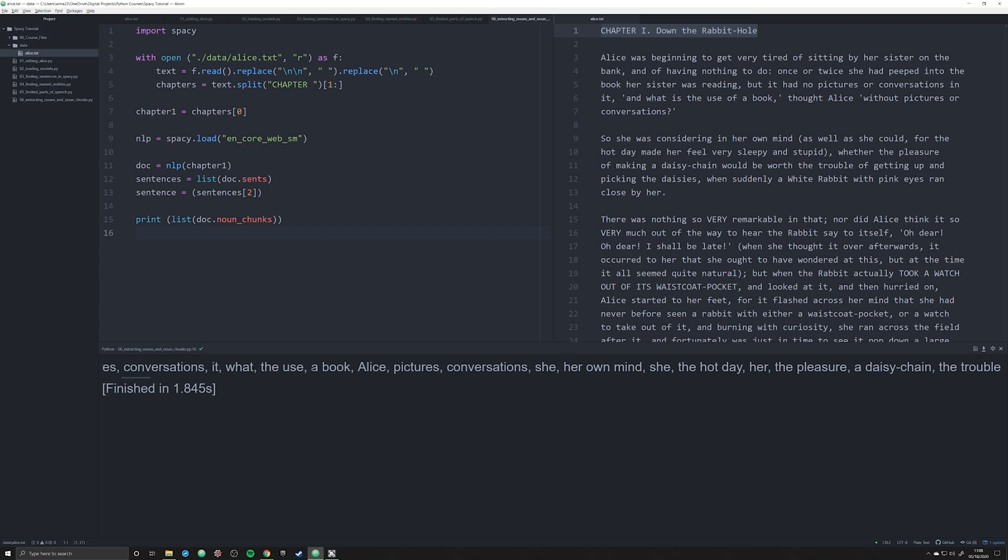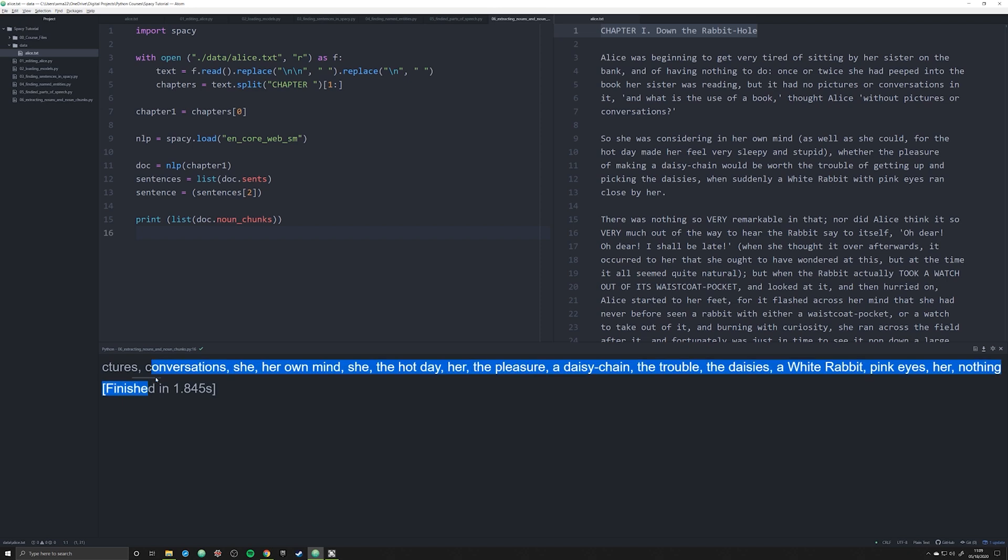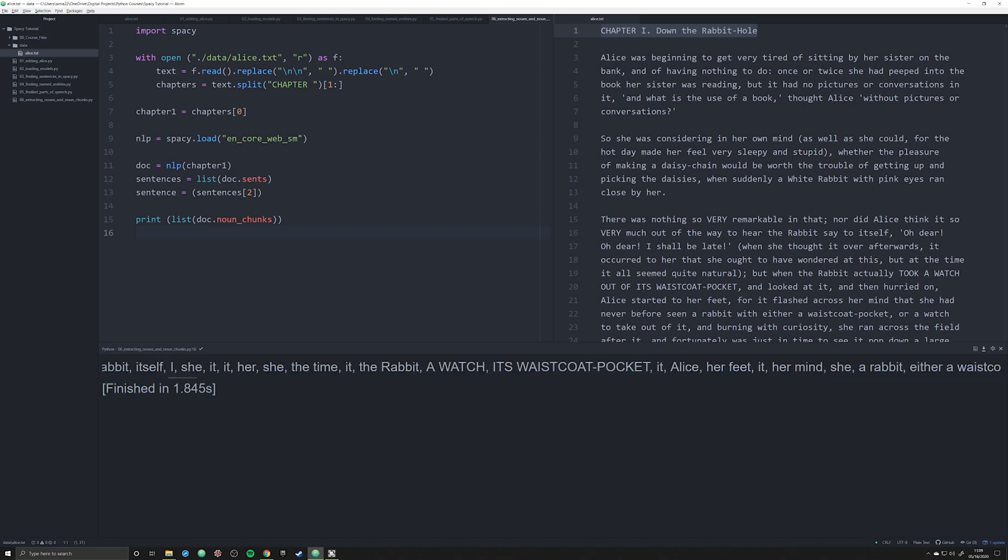Once again it's still there, she's considered a noun chunk here I guess. A daisy chain, the trouble, the daisies, these are, a white rabbit—these are noun chunks. They're groups of text, groups of not only nouns but nouns that are governed by other words in the sentence. This is when you have, if you're familiar with parts of speech, direct or indirect articles. So the rabbit, a watch, et cetera.